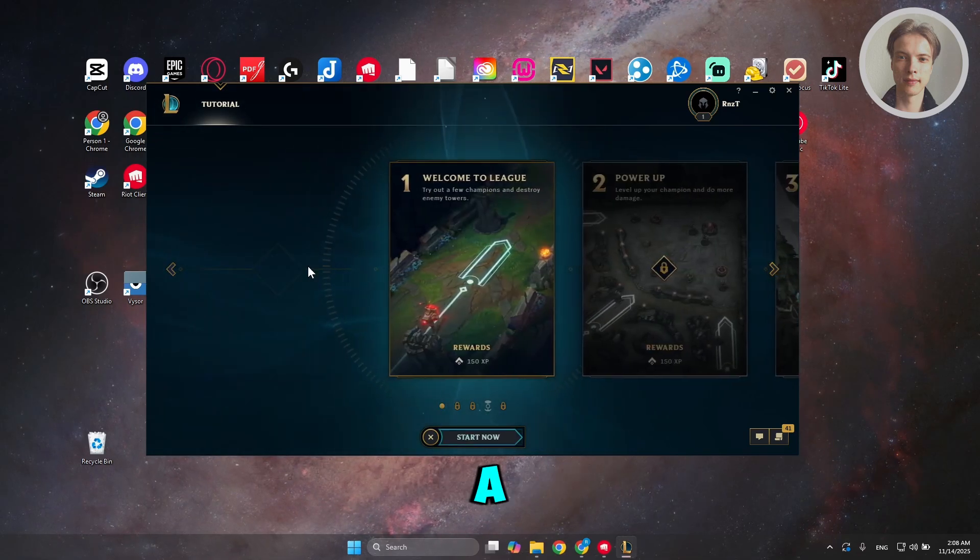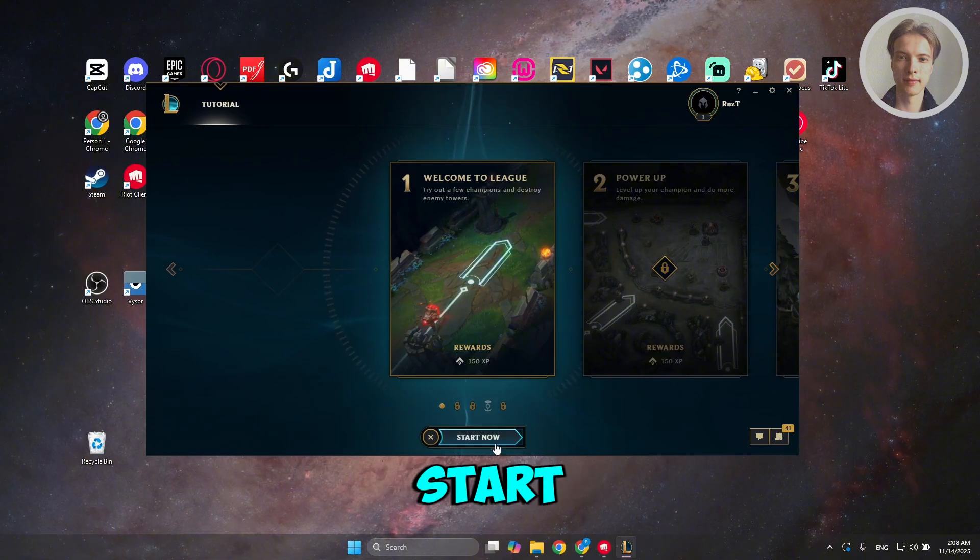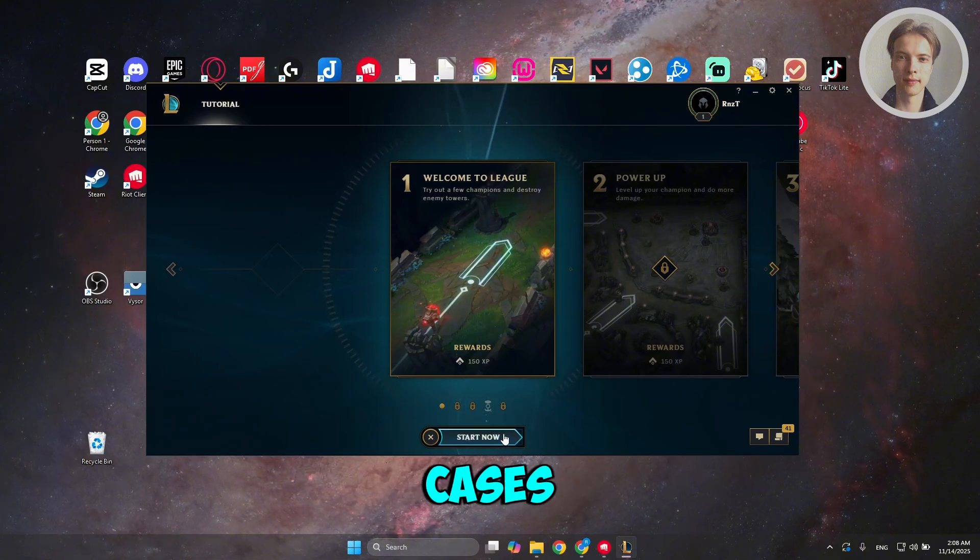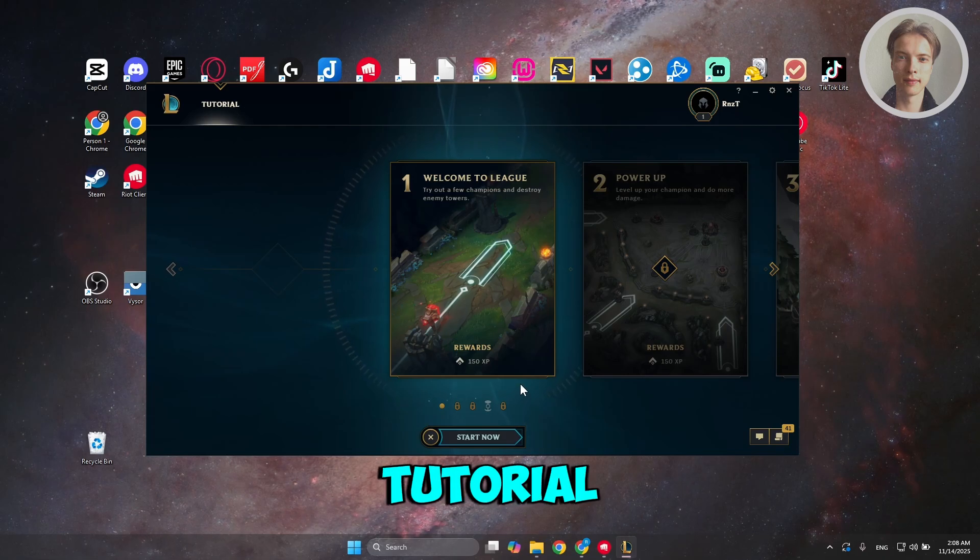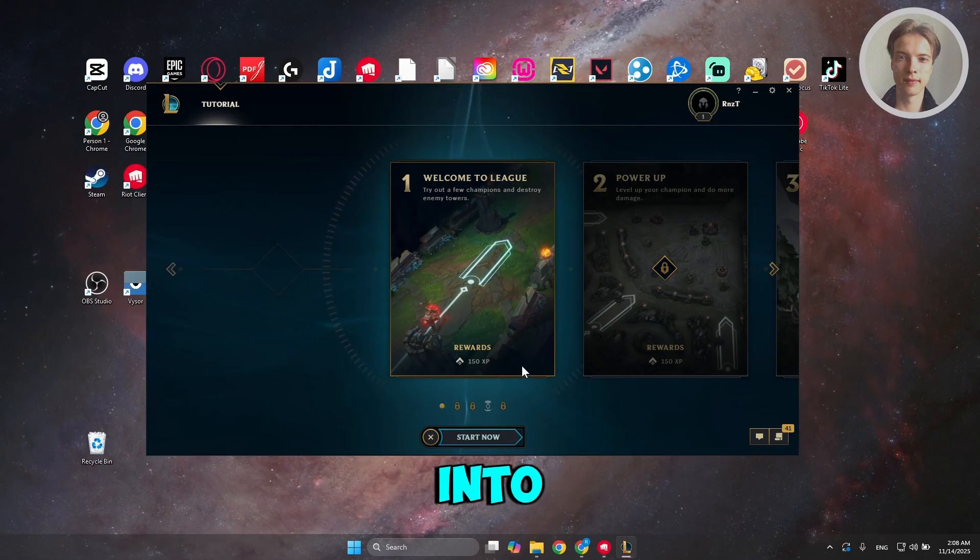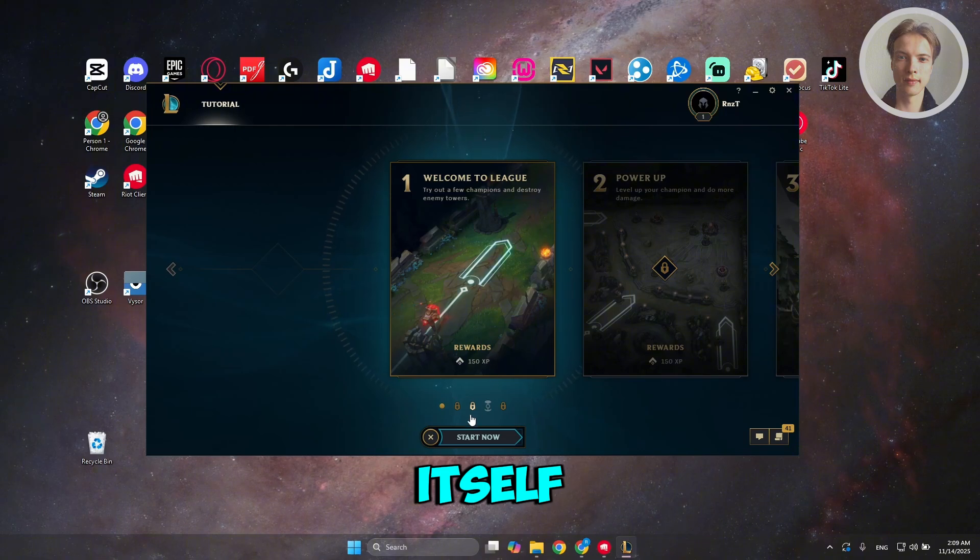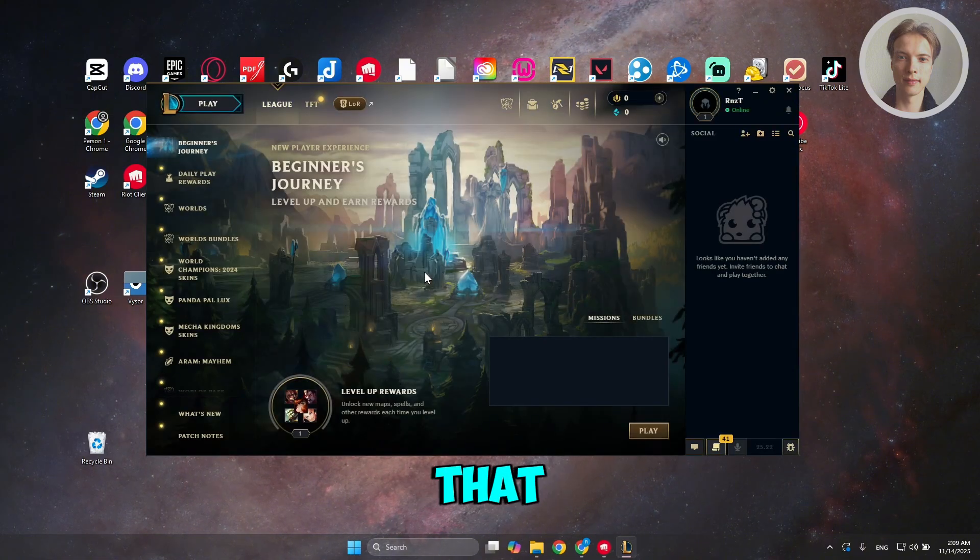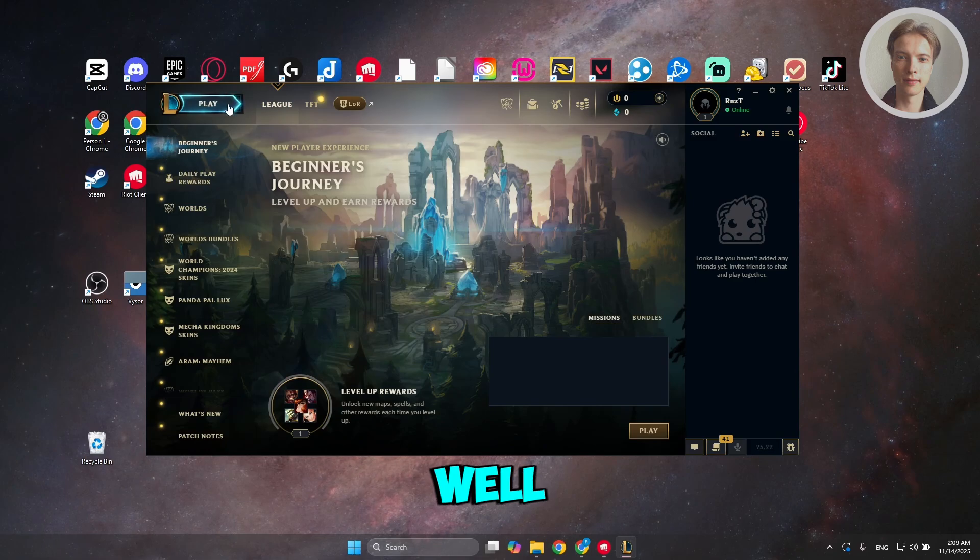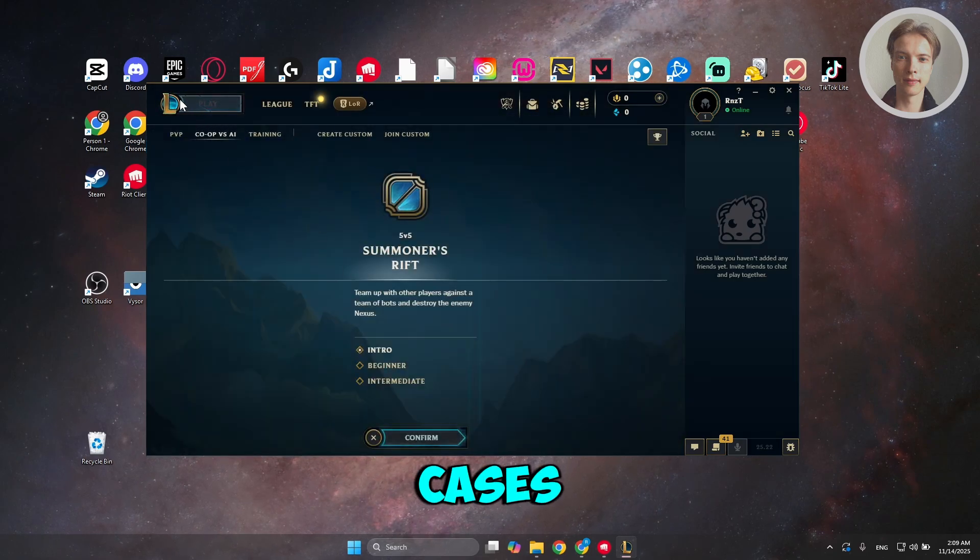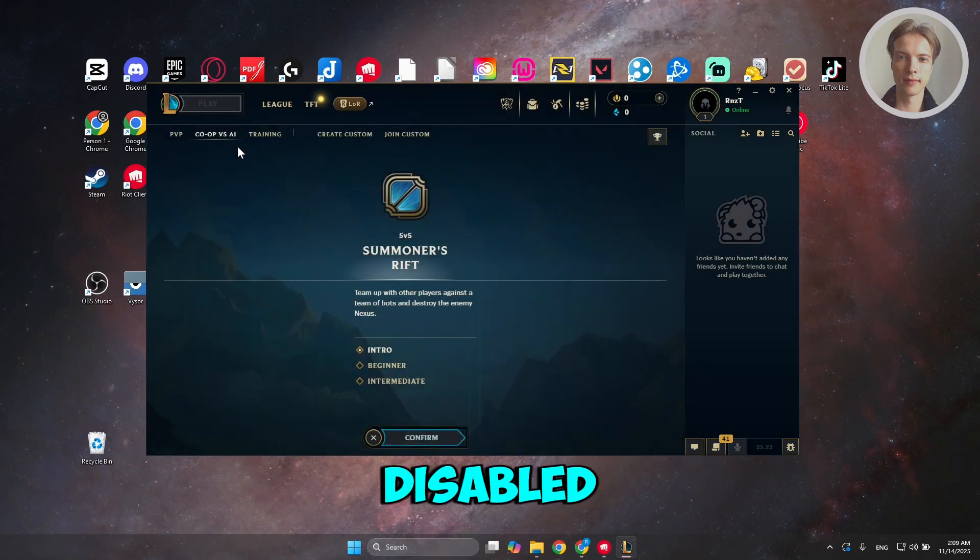for example, a tutorial is available, you should see the Start Now button. Now, in most cases here, if you don't want to do the tutorial and just skip over into the action itself, you can just click on the X button. But in some cases, that would also be disabled as well. And also, in some cases, the Play button would also be disabled.